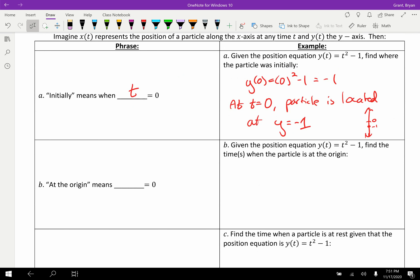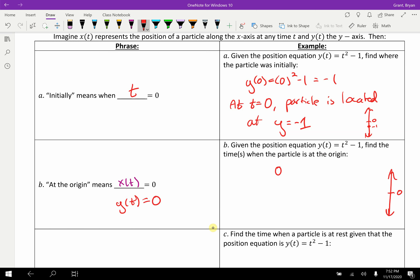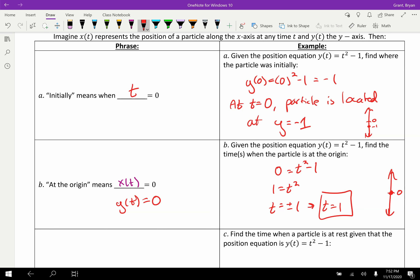What does 'at the origin' mean? At the origin is not a time — it's a location, a position. It means either x of t equals zero, or y of t equals zero. So given the same position equation, find the times when the particle is at the origin. We set t squared minus one equal to zero and solve, getting plus or minus one. However, traditionally we only use positive time values — we don't go backwards in time. The problem will likely specify t is greater than or equal to zero, so the only valid answer is t equals positive one.